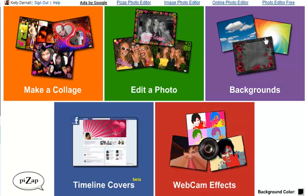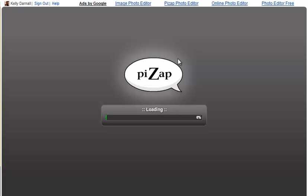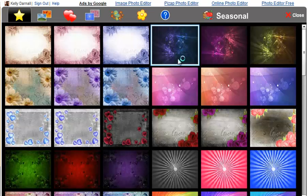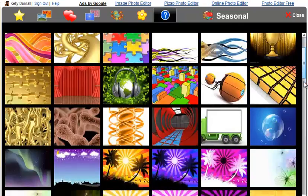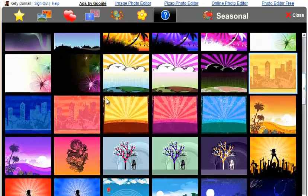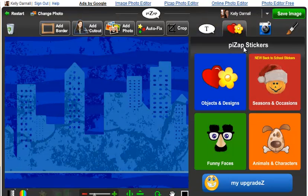I'm going to use a background. First, you'll want to select your background. Once your background or photo loads, click the heart and flower icon to access all the PizzApp stickers.